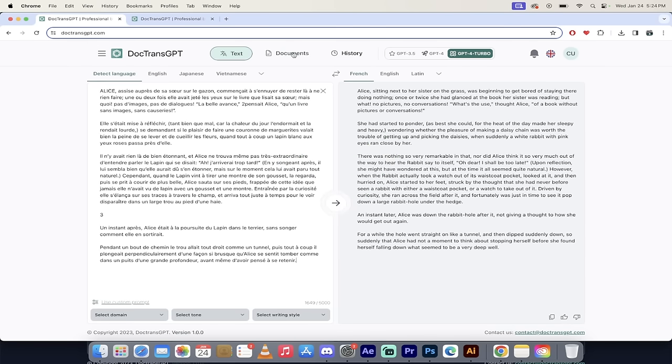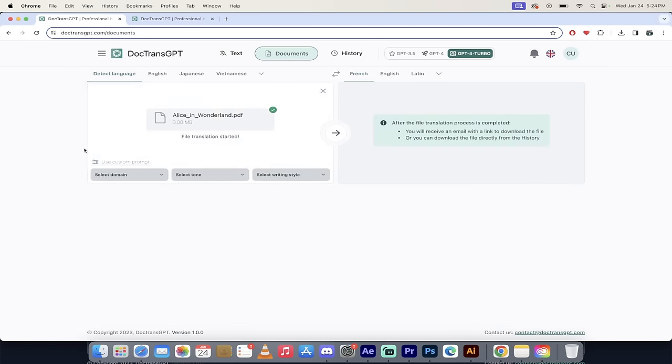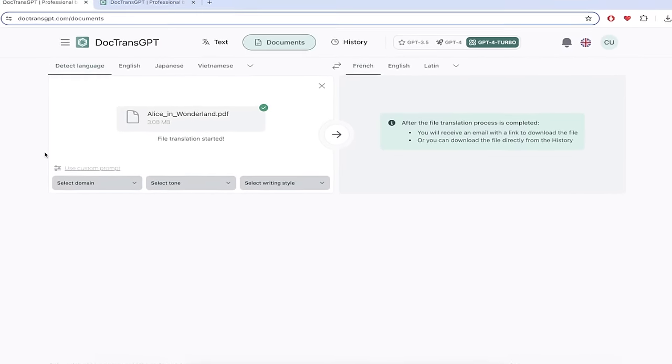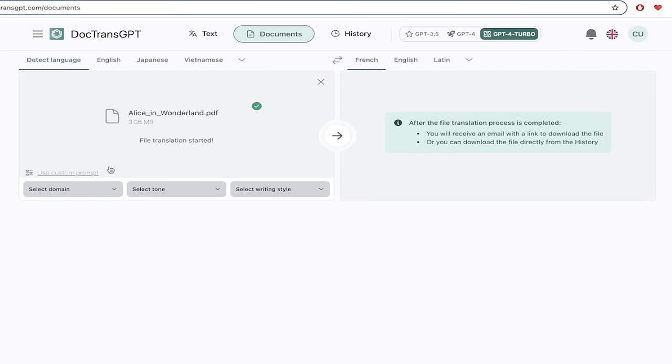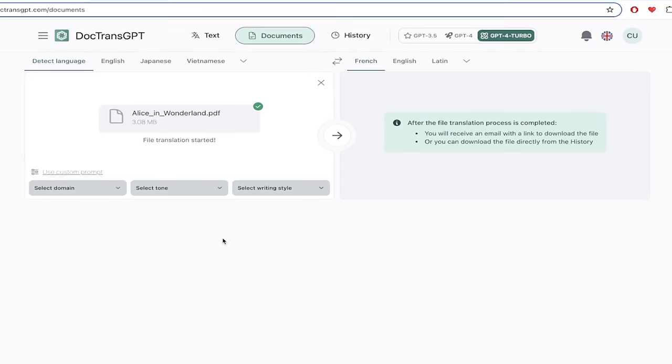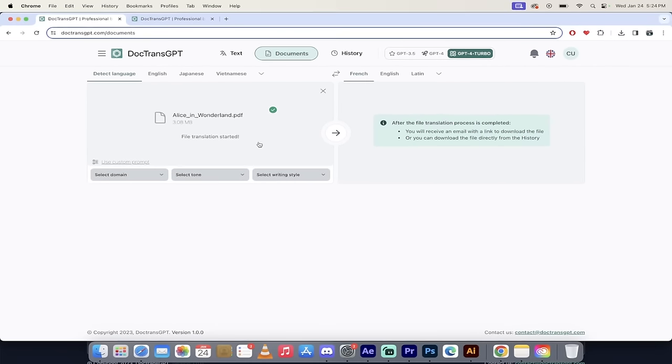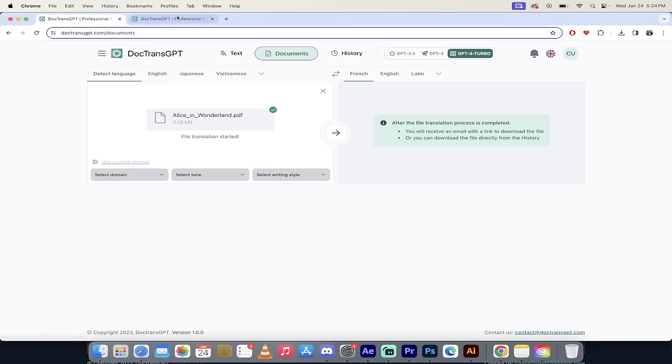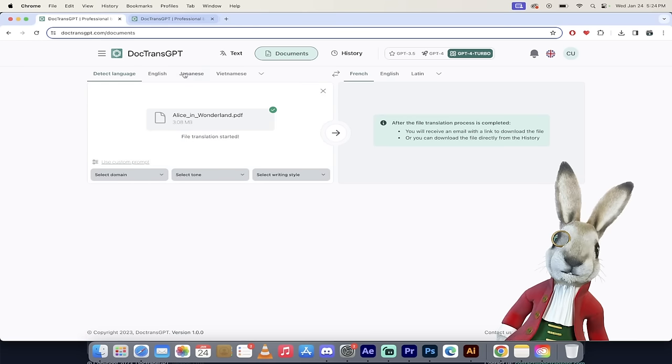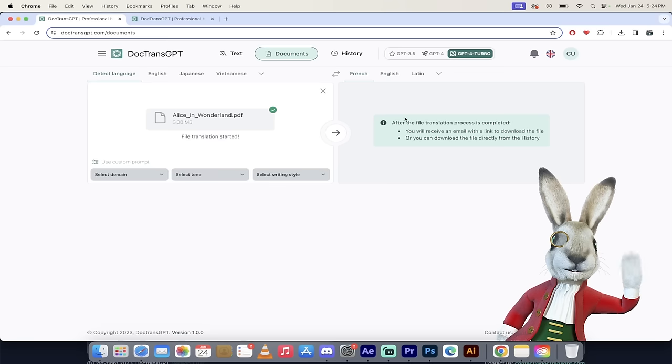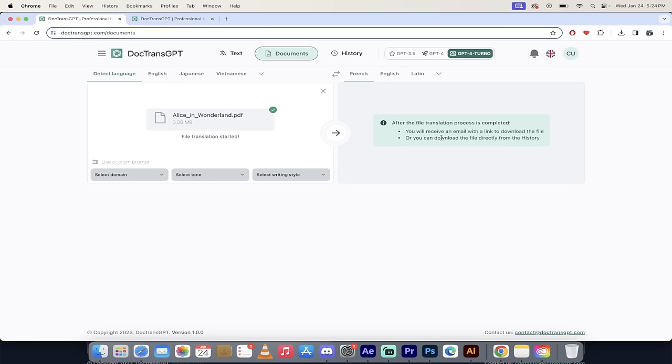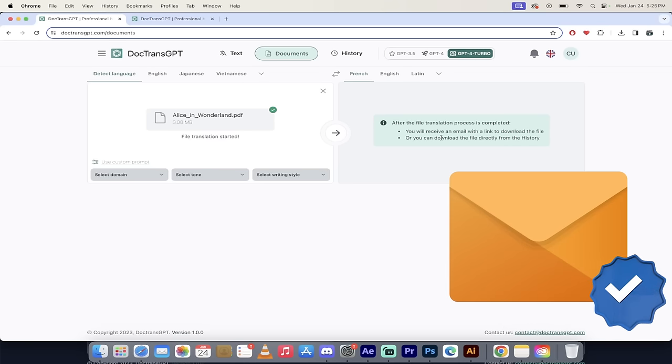That said, sometimes you have a document instead of the text. So if you have a PDF, or a Word document, or an Excel spreadsheet, you can simply just drag and drop your document in, and it will do the translation for you, like I've already done here with this Alice in Wonderland document. I just dragged and dropped it, and then it sends you an email when it's ready to download.